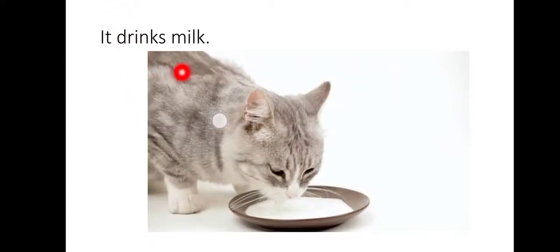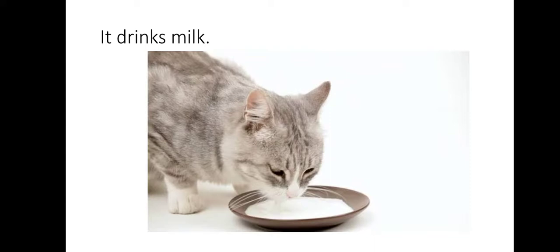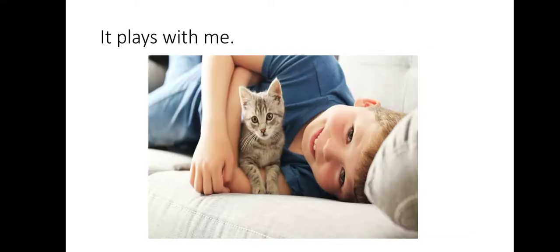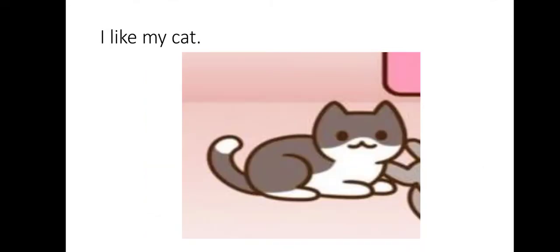Then it drinks milk. Then it plays with me. Then I like my cat.